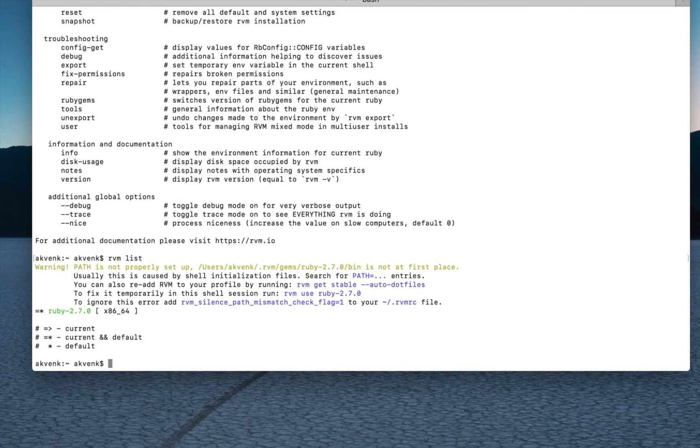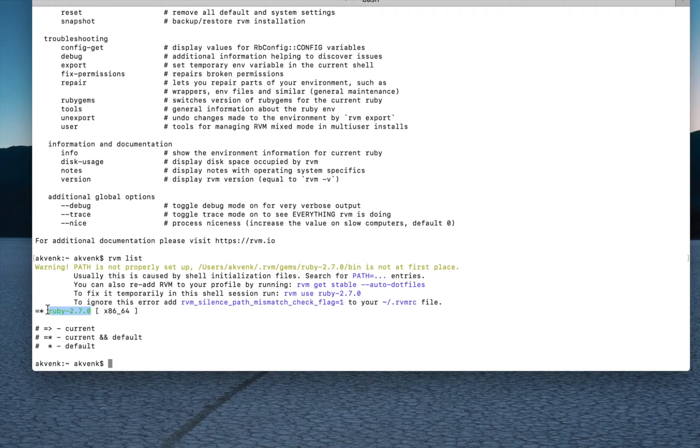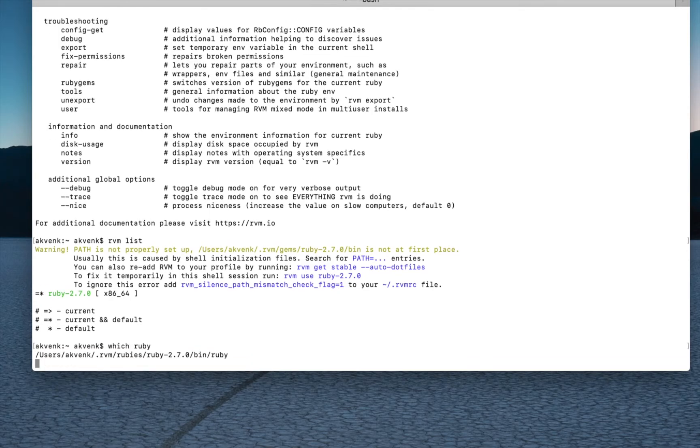This shows that Ruby version 2.7.0 is successfully installed and it is the default Ruby version in your Mac. Which Ruby will show that we are using the Ruby version which is inside the .rvm directory.